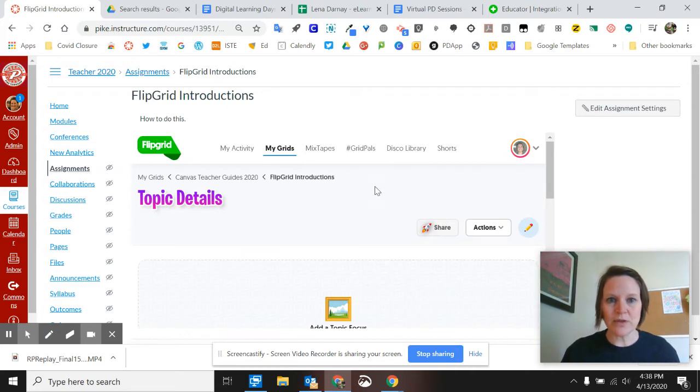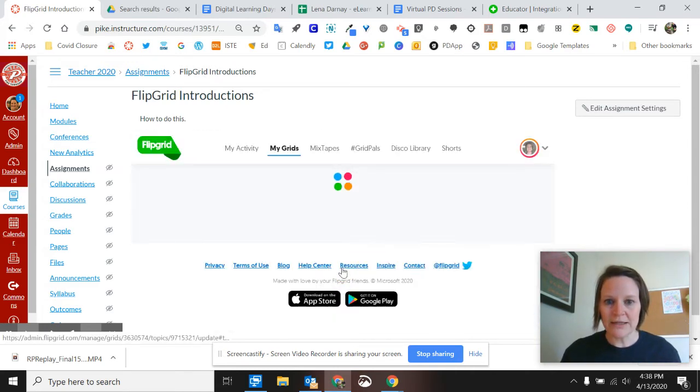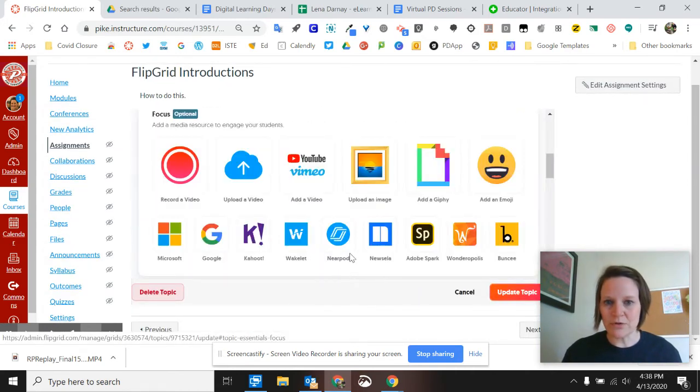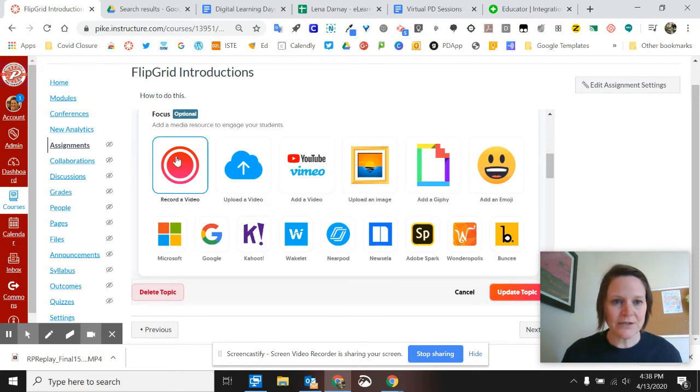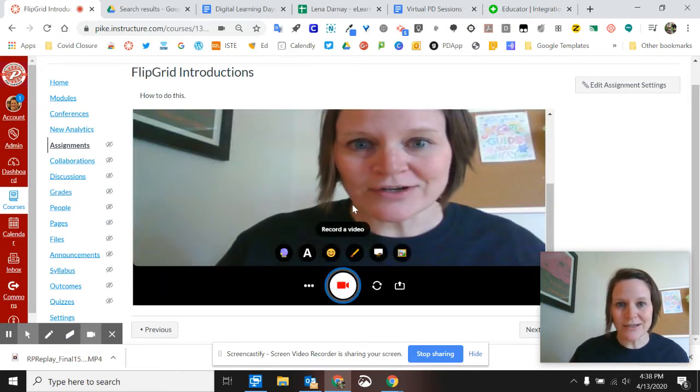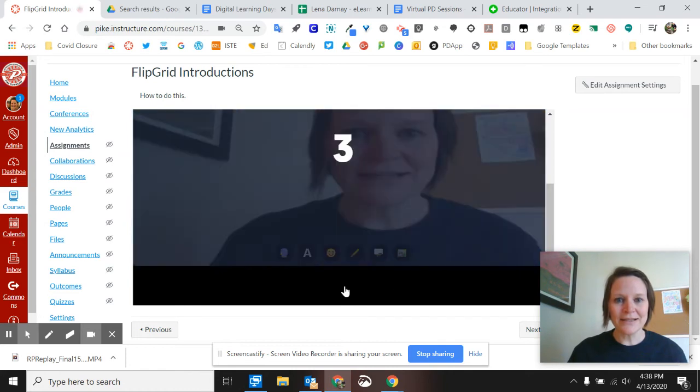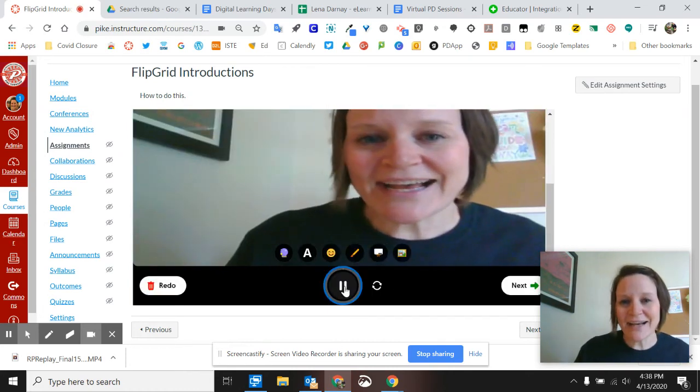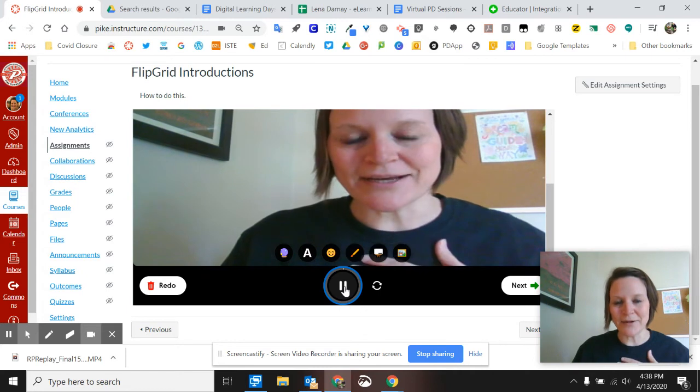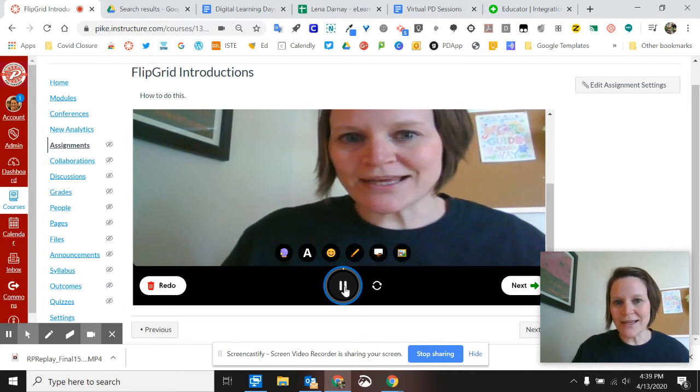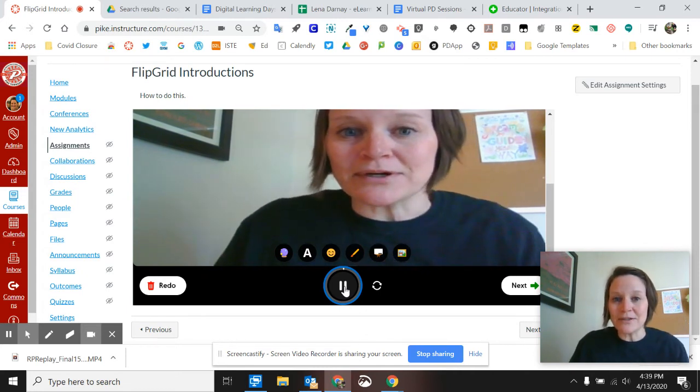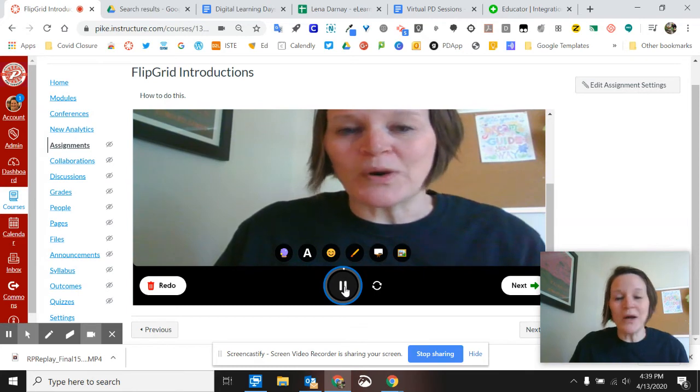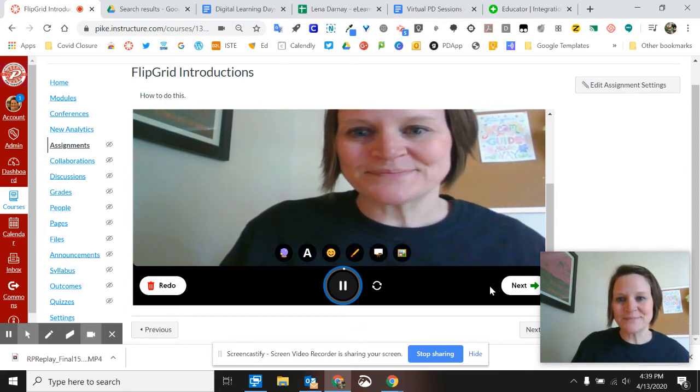So I'm going to do that and then I'll go through the setup like they walked you through in the PD. So I could even record a video telling them, Hi, I want to know what you're reading. Please tell me what you're reading, one thing that it made you think of from the real world, and maybe what you think is going to happen next.